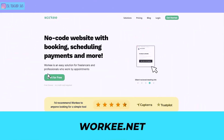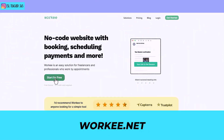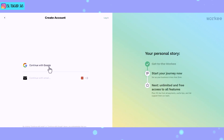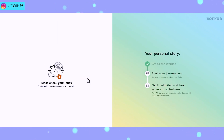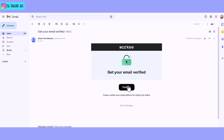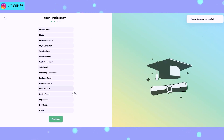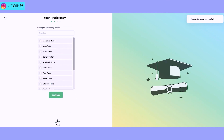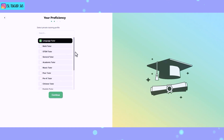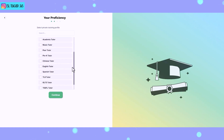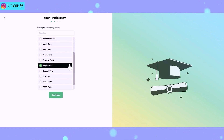First you want to go to worky.net and click Start for Free. Next you can choose to use your Google account or to sign up with email. If you sign up with email you'll need to check your inbox and confirm your account. After that you can fill in your personal information and then choose what kind of coach or tutor you are. I chose private tutor. They do have an option for language tutor and English tutor, so just choose what's best for you.